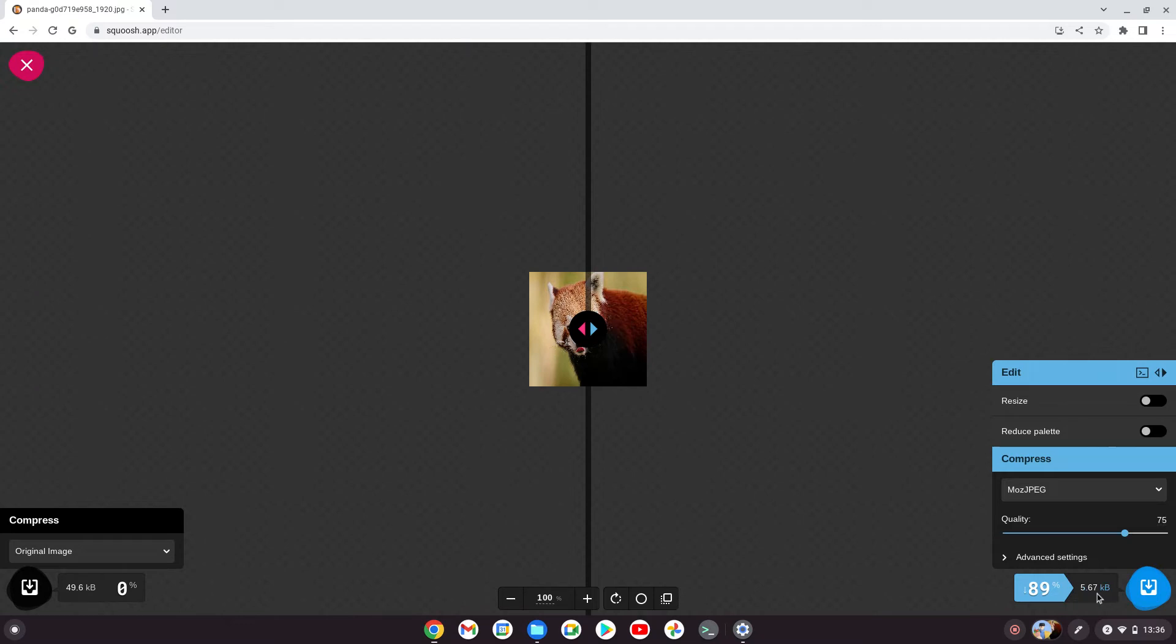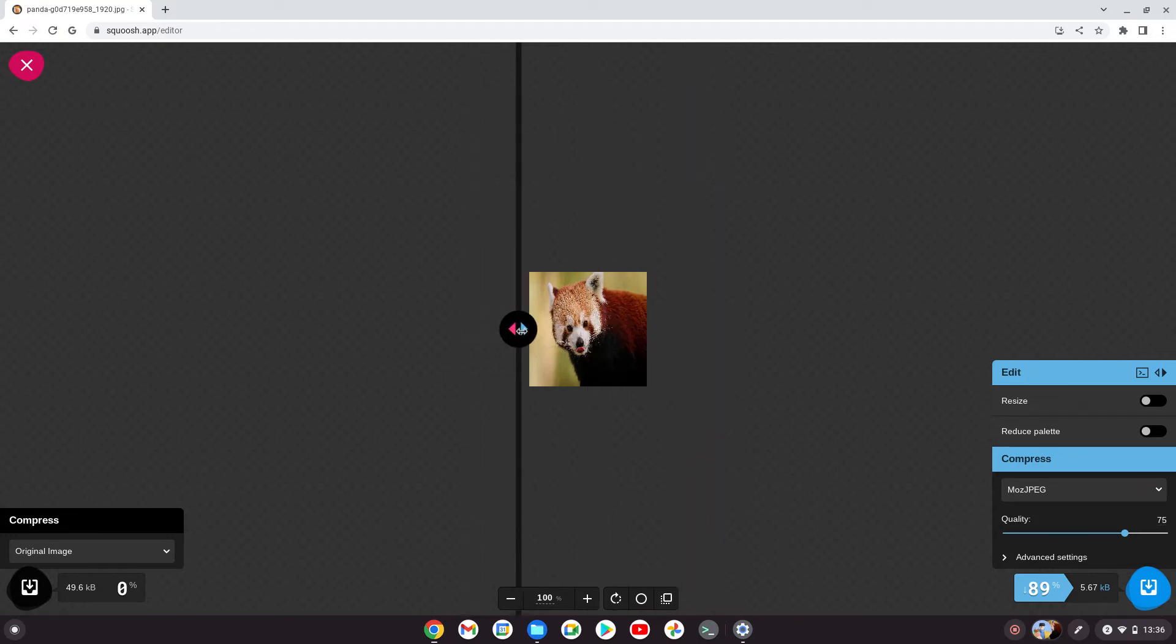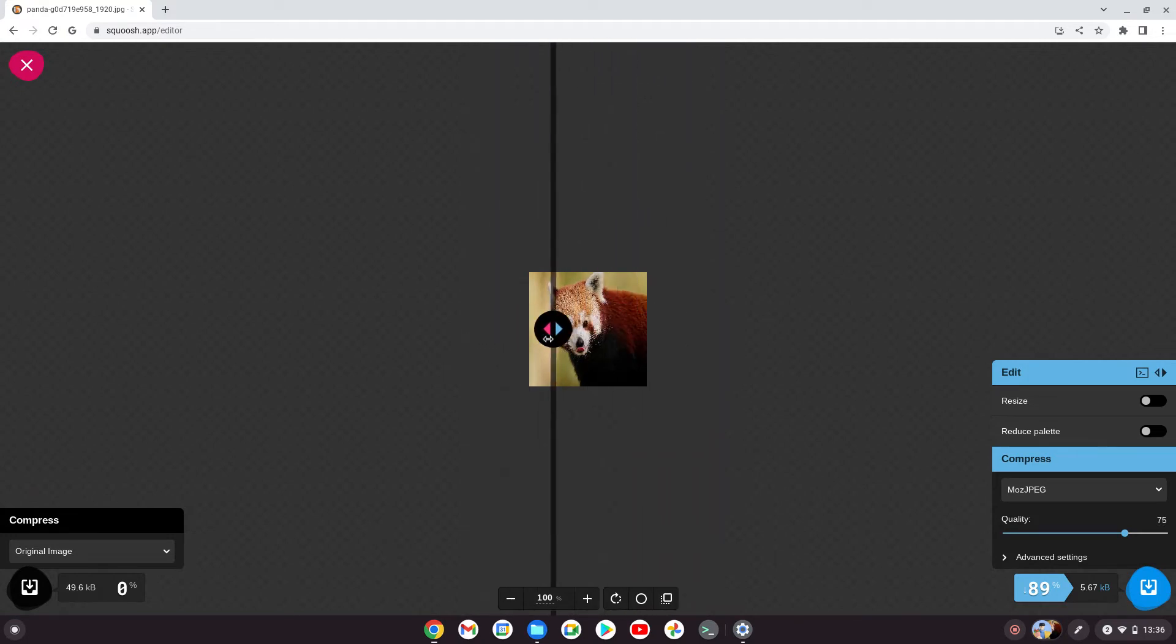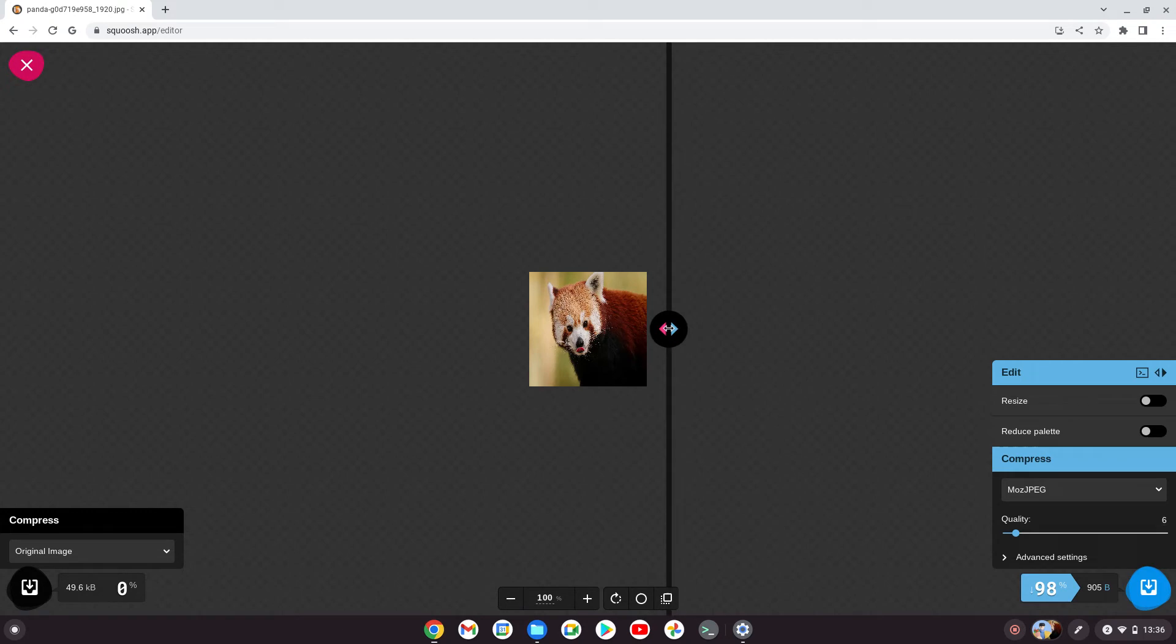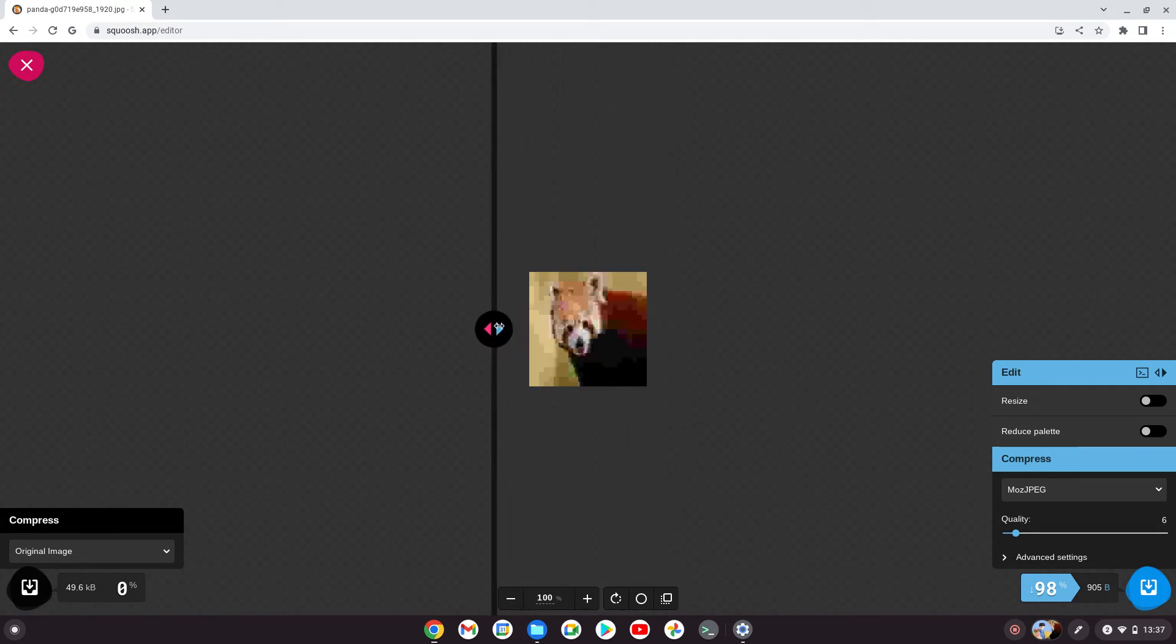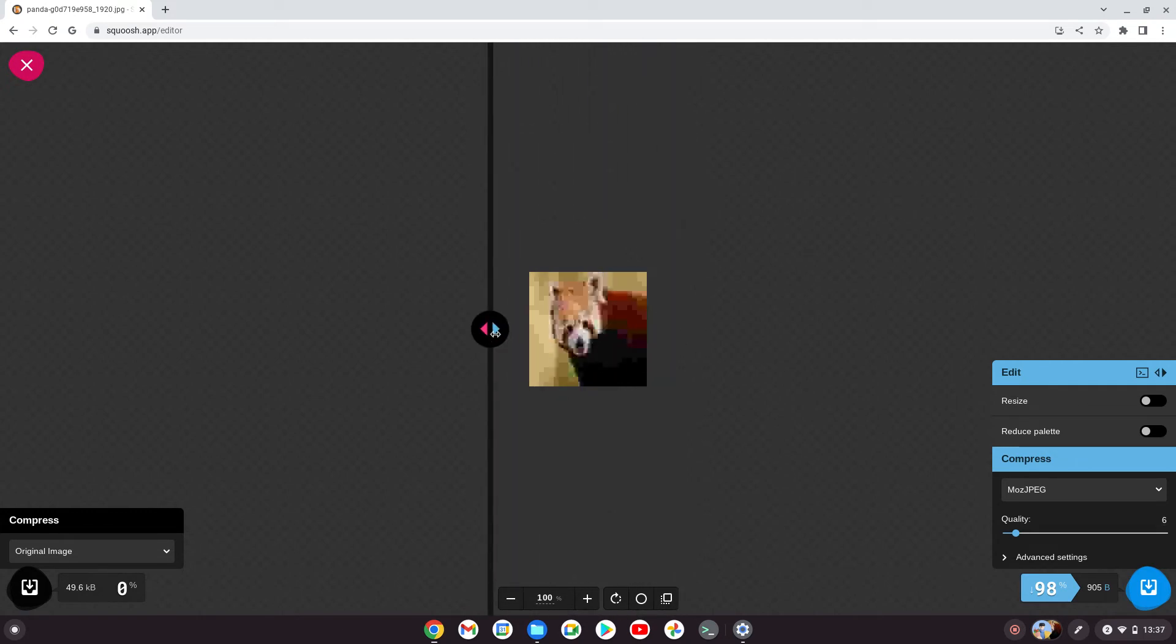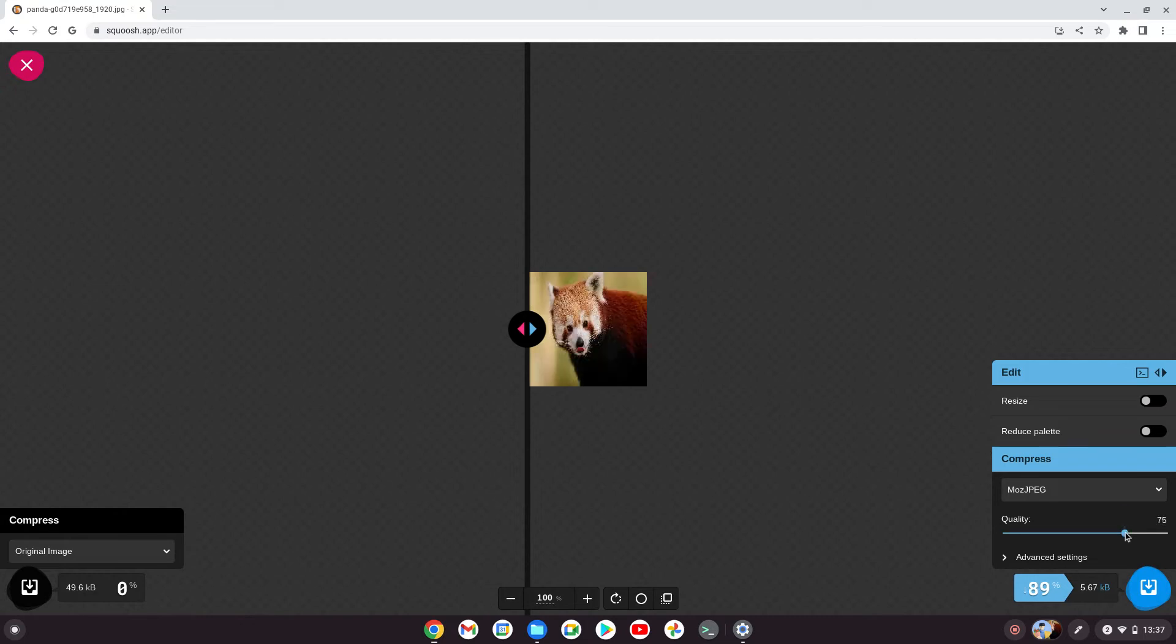Look how small that is—5.67 kilobytes keeping 75% quality. As you move the slider, it shows the difference in quality. If you put it right down here, you'll see a dramatic difference and pixelation, which we don't want.